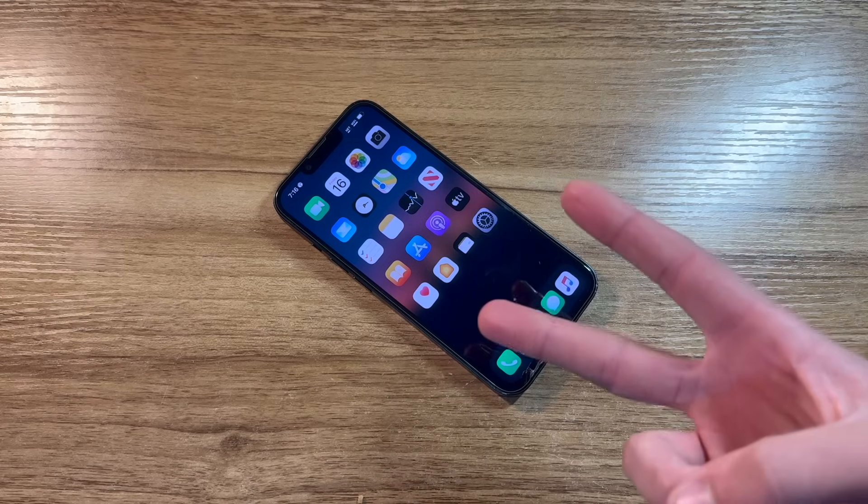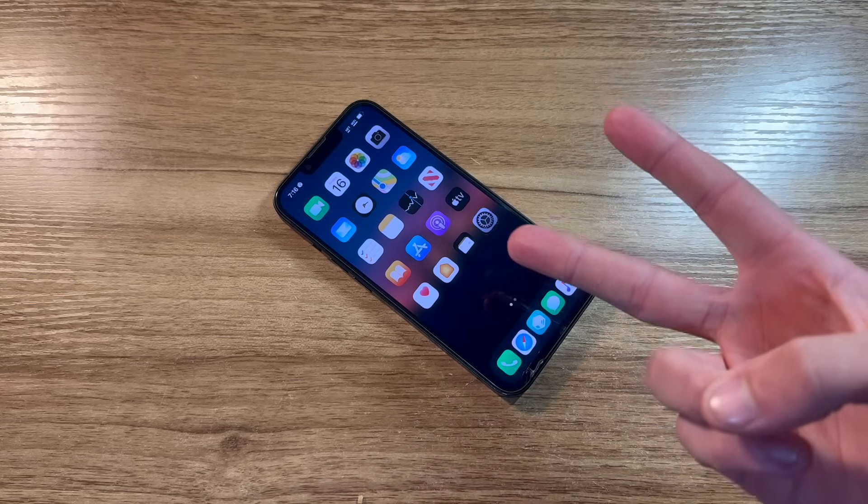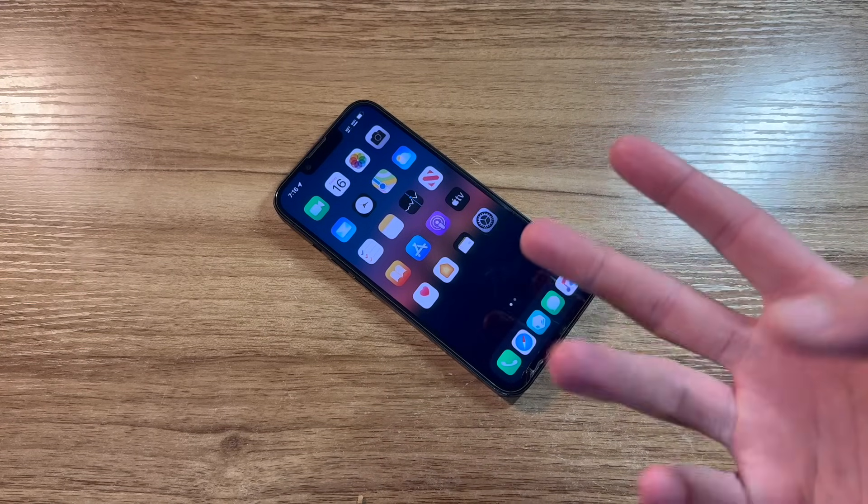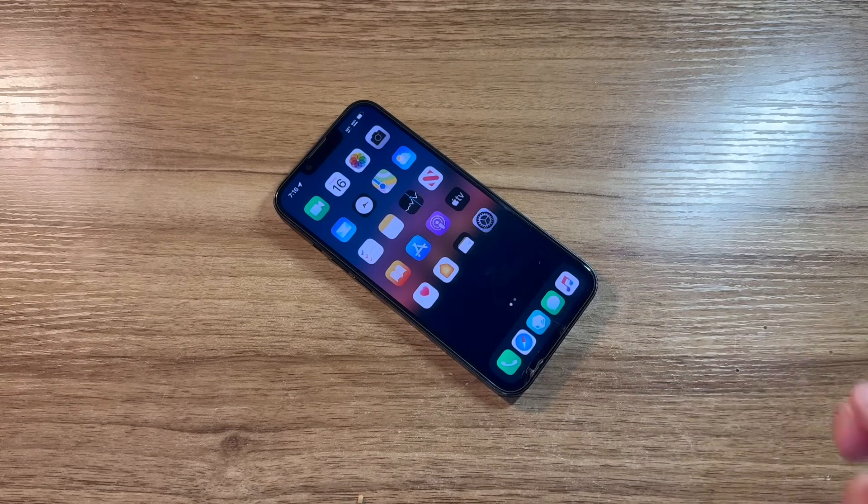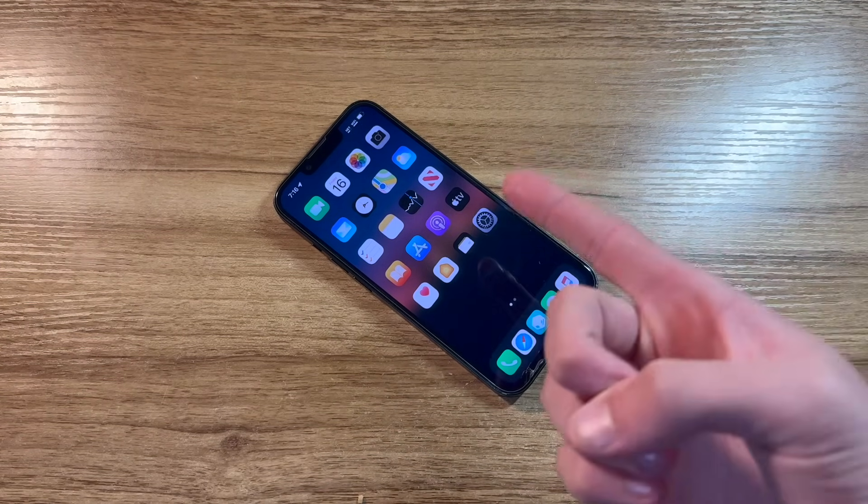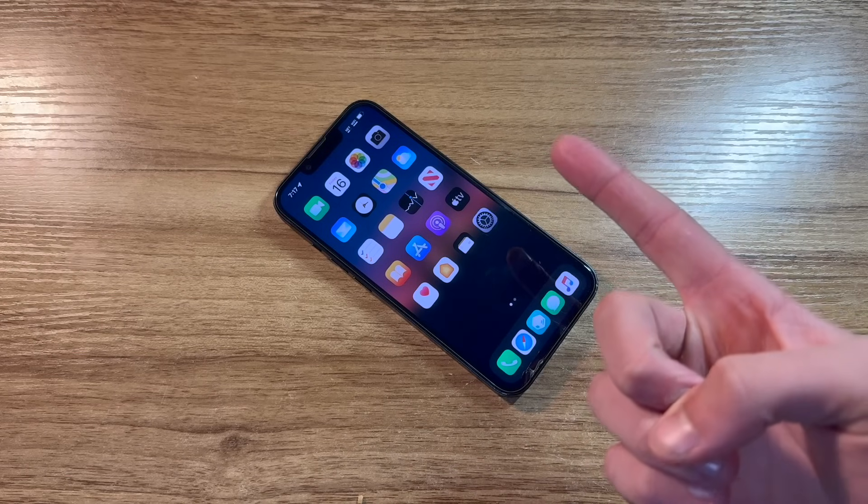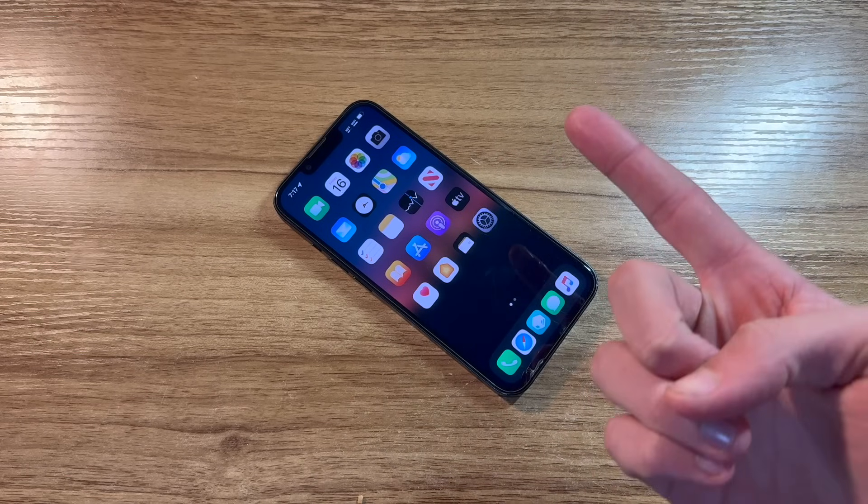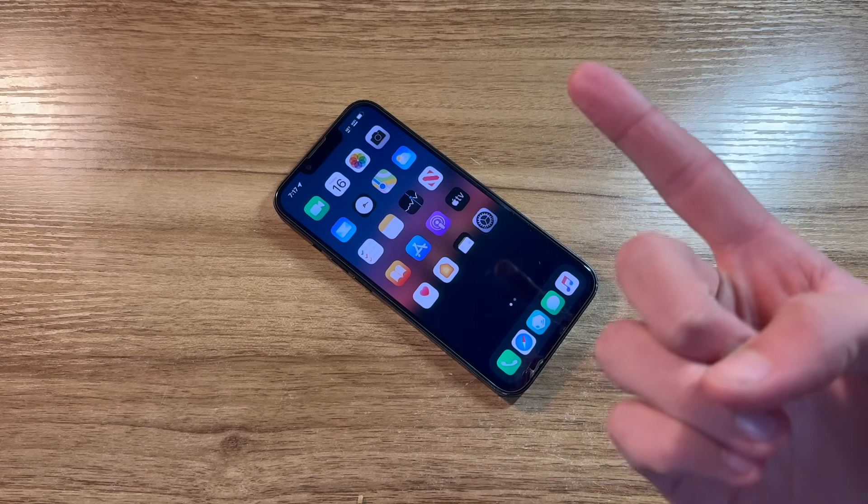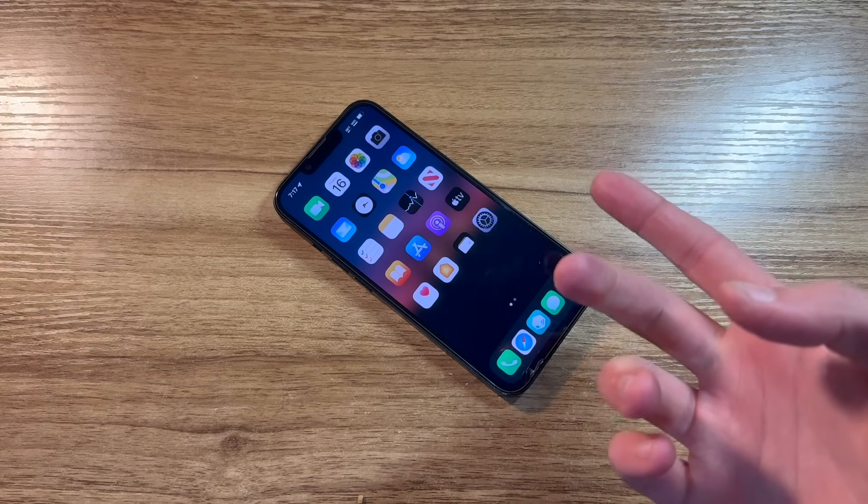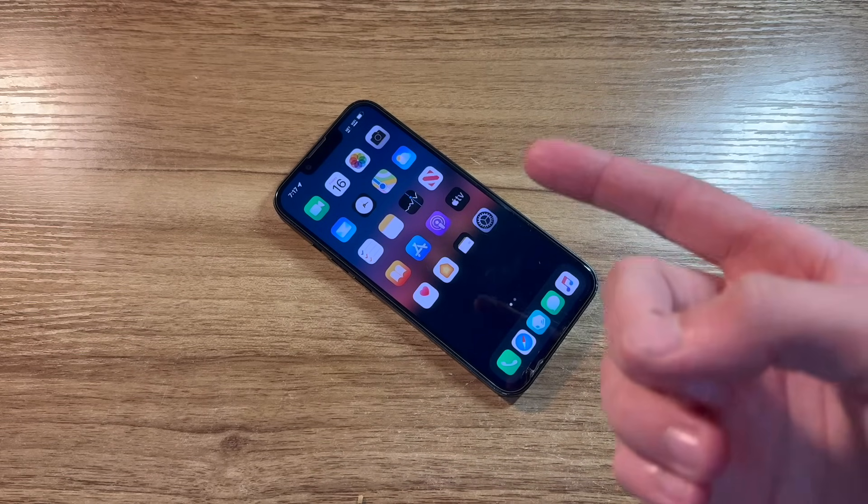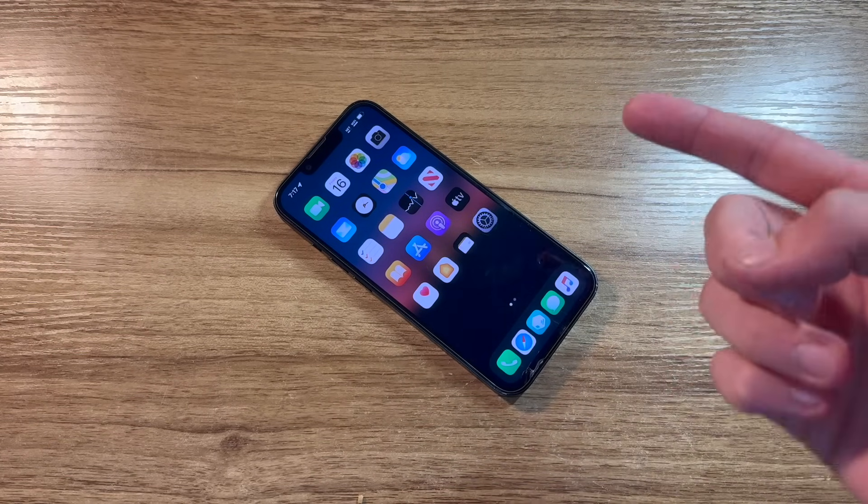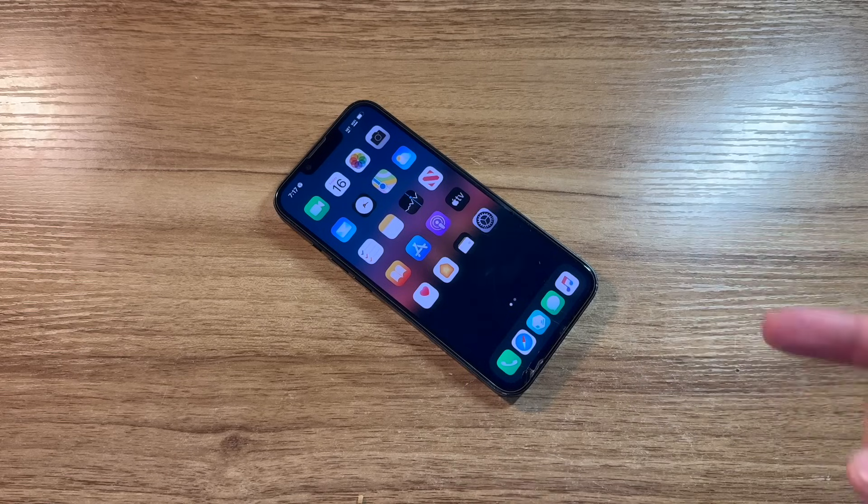There are two things that you will need to download to your computer. I will leave a link down in the description to both. You will need, first, to install a program called Sideloadly. This program will allow you to install applications from a file on your Mac onto your iPhone.